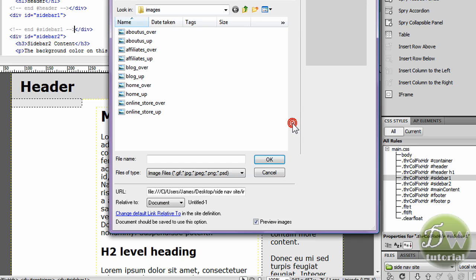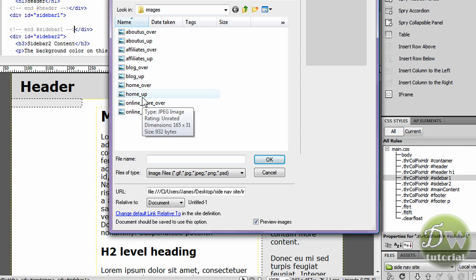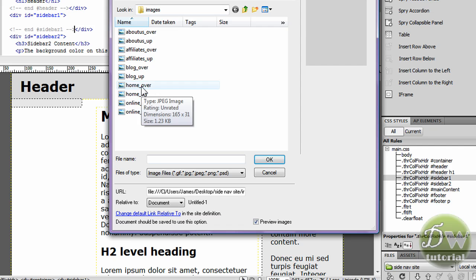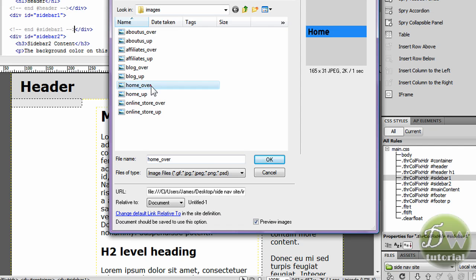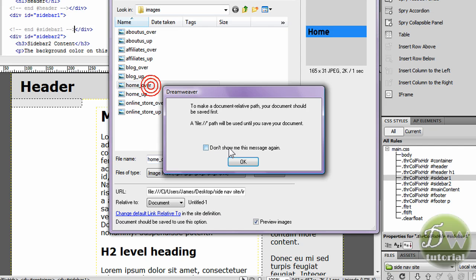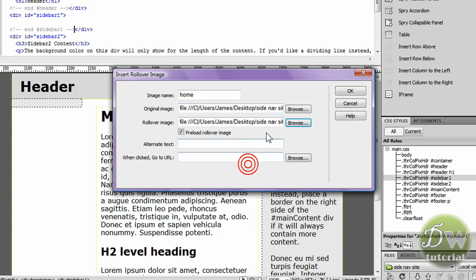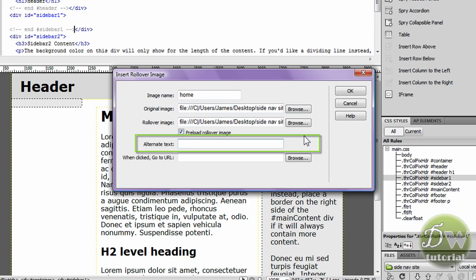Now browse for your over image and we're going to select home underscore over. Click OK. So now Dreamweaver knows exactly where to find those images. Alternate text is what text is displayed whenever an image fails to load up. So I'm going to put home button.